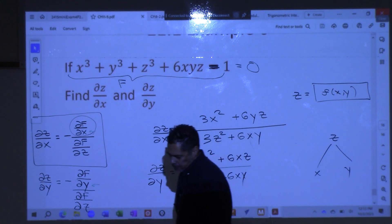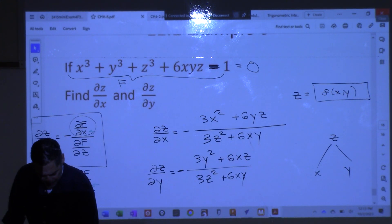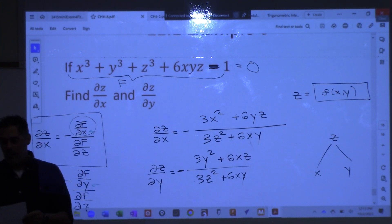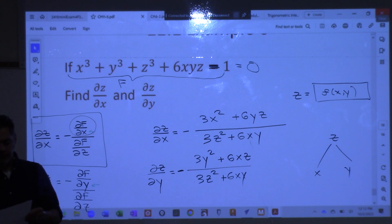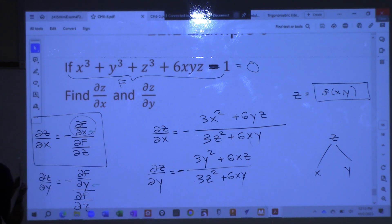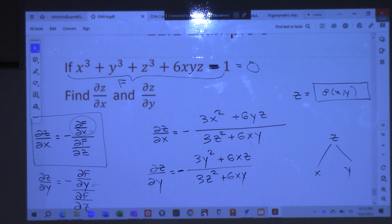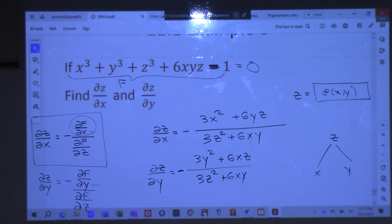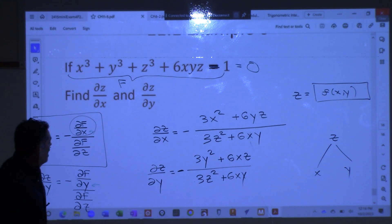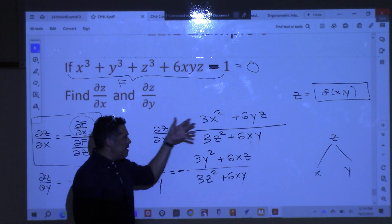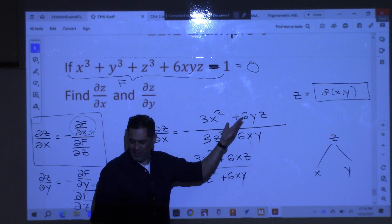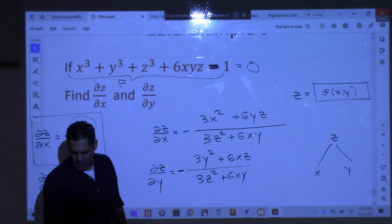All right. Now you should be able to do number 4. All you have to do is get your capital F — remember, to get capital F, you have to move everything to one side — and then go ahead and do your derivative. I don't expect you to clean up the answer. Just give me this answer, box it up, you're done. The derivative is going to be a little more involved.